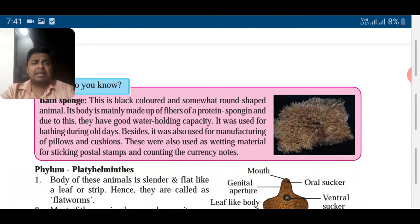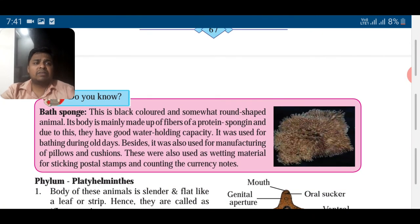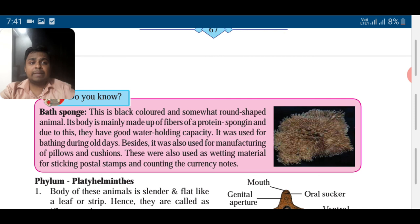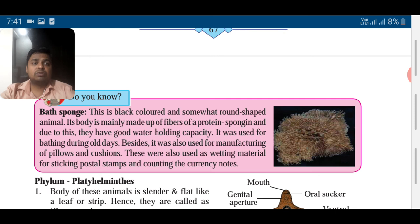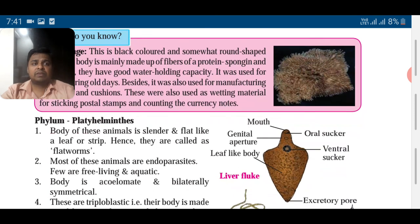You can see the bath sponge — it's a black-colored, somewhat round shape made up of protein spongin fibers. It has good water-holding capacity. In olden days it was used for bathing, and it is also used for manufacturing pillows and cushions, and as a wetting material for sticking postal stamps and counting currency notes.